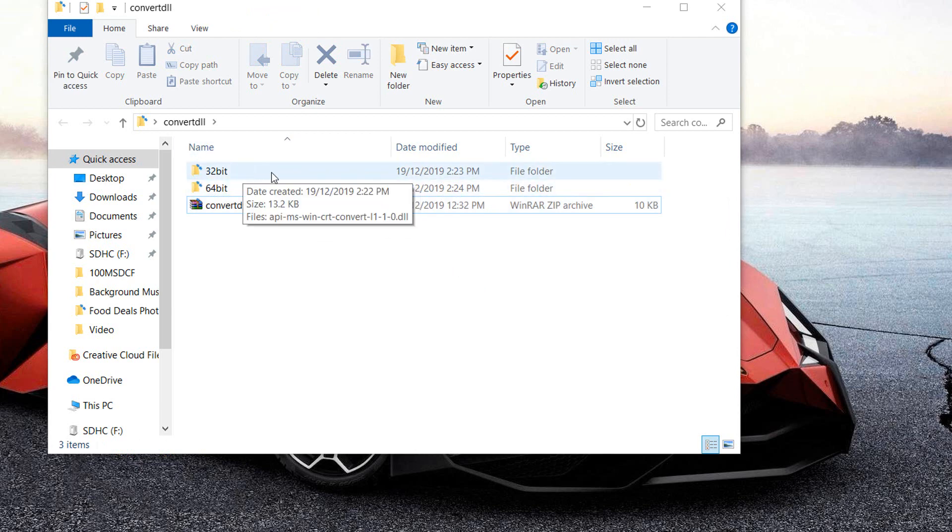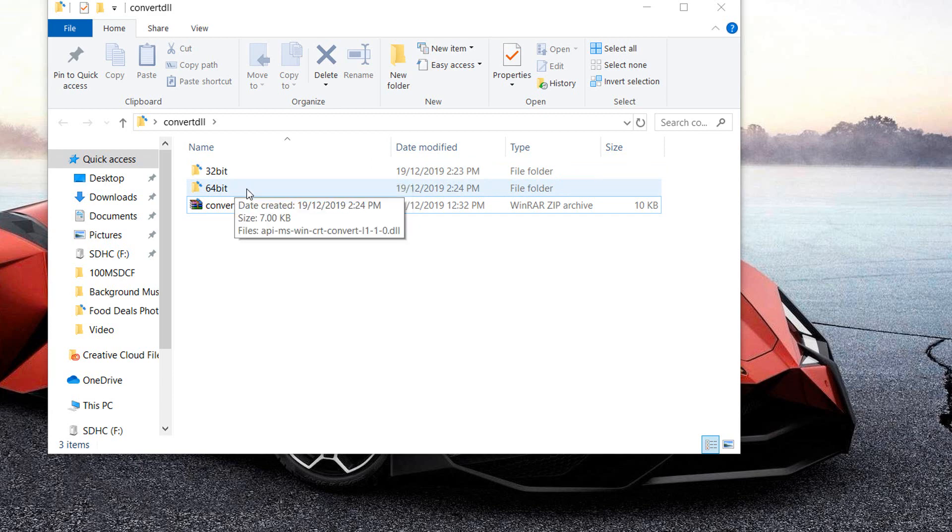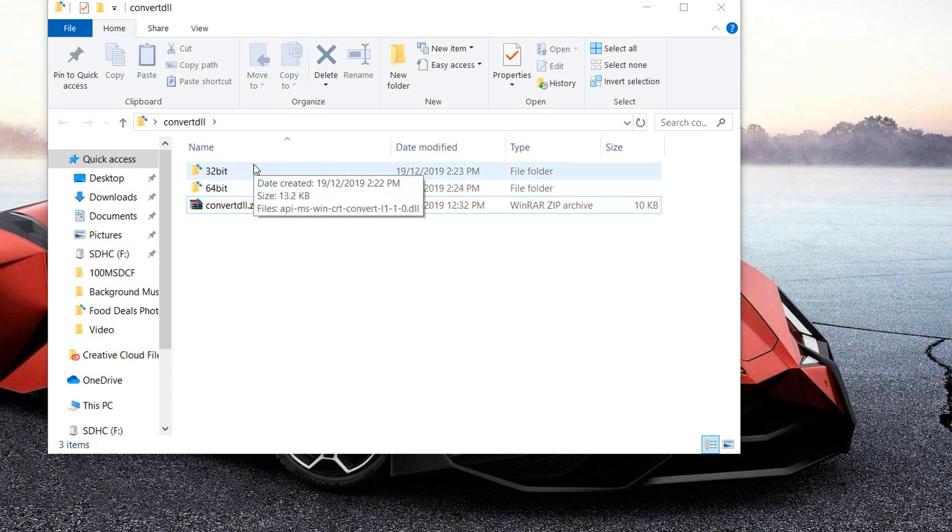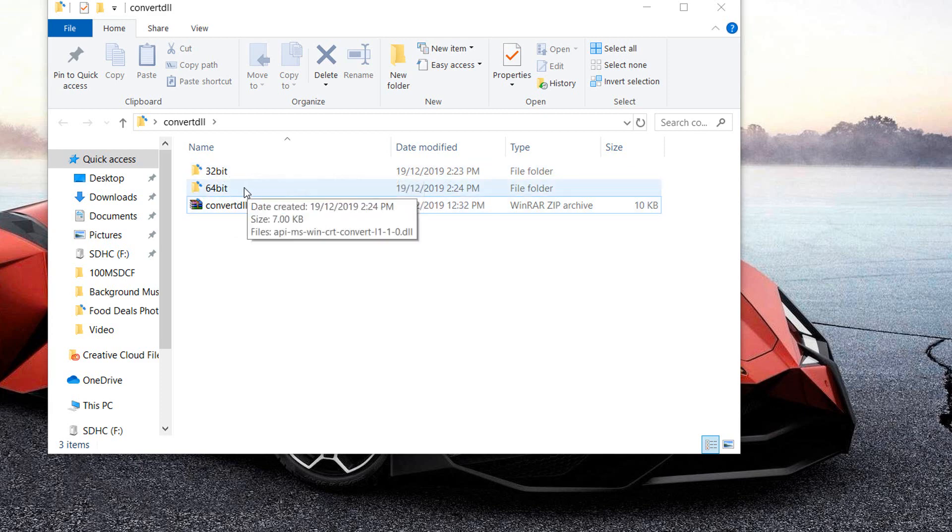One is for 32-bit and one is for the 64-bit. So if you have 32-bit version of Windows, you have to use this folder, and if you have 64-bit version of Windows, then you're going to have to use the 64-bit.